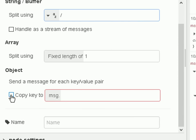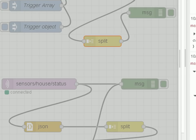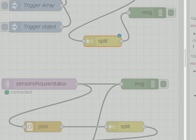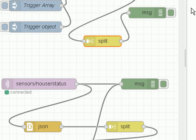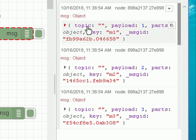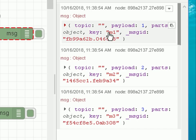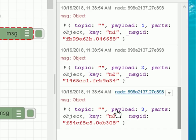Let's go back to the split node and copy the key to message.key. We deploy it, clear the debug, and trigger the object again. Now we see the three messages again, and this time we see the key as part of the payload object — M1, M2, and M3. So that's the basics of the split node: we can split a string, an array, and an object.